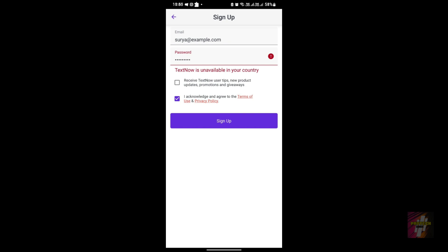The second error is 'TextNow unavailable in your country.' This is the error most users face, and even though the first error is fairly easy to solve, this second one requires a lot of hard work. A lot of people get stuck on this error, so like I mentioned before, go check out the dedicated video and watch it carefully in order to solve it.